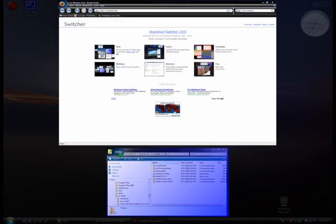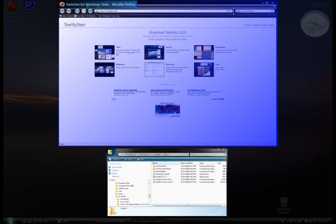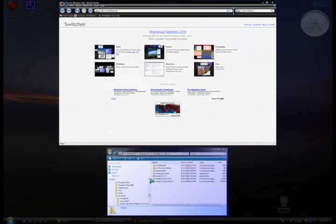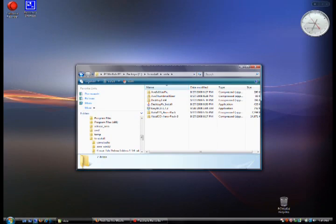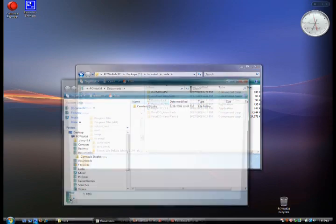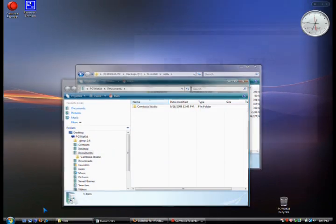So there's the expose, the switcher feature that's been out. We've seen this on Leopard. It's in Ubuntu as well. I'll open up a few more windows here so we can flip between them.